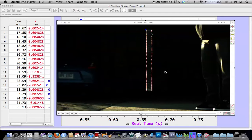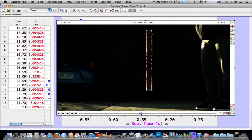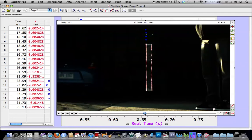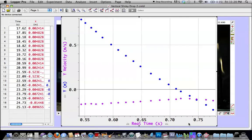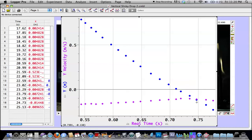So I loaded this slow-mo footage of the slinky drop into Logger Pro and did video analysis on that top left corner of the slinky. And it looked to me that the position versus time graph was pretty linear and the velocity was pretty constant, which was baffling to me.